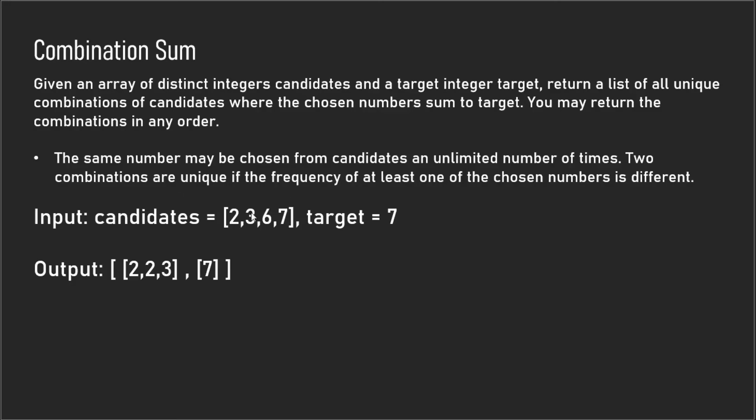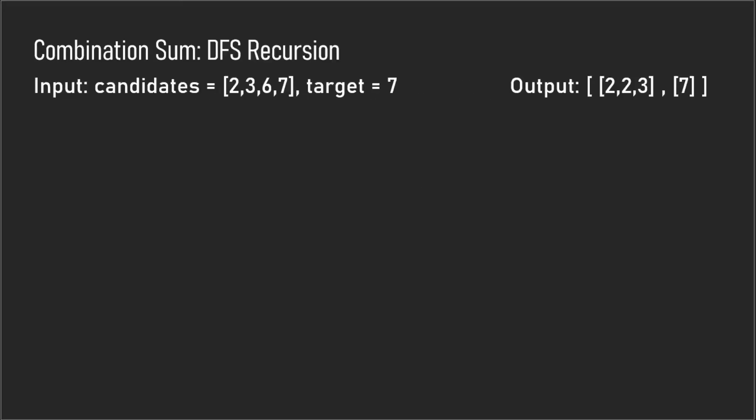So for instance you can choose the number two multiple times. The method I'm going to be going over today is recursive backtracking. In this method we're going to use recursion and depth first search to go over every single candidate combination that adds up to the target seven.